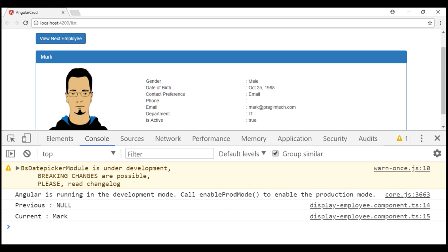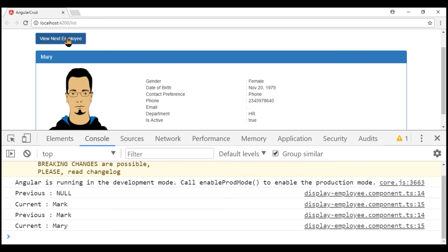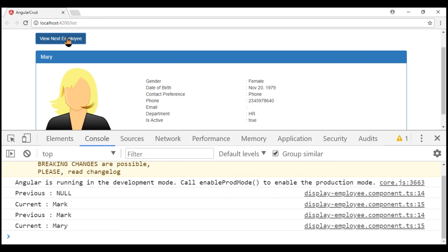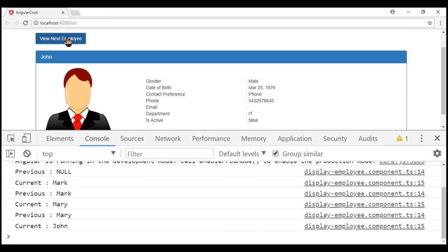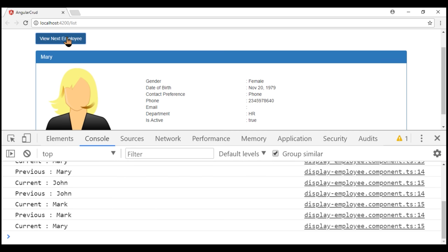Notice now we have the previous and current employee names logged to the console. Since this is the first time our input property value is changing, the previous employee name is null. Every time we click this button, the previous and current employee names change accordingly.